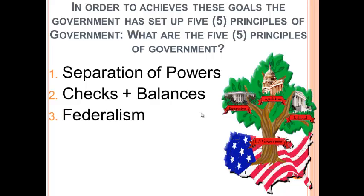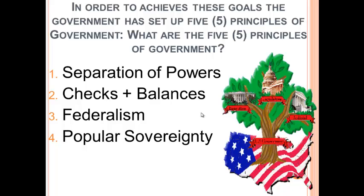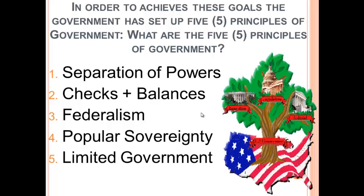The next principle is federalism — that is the division of powers between the state and federal governments. There are certain state laws and certain federal laws that you have to follow, as well as federal responsibilities and state responsibilities. The fourth principle is popular sovereignty — the idea that people have the ability to elect or vote and express their ideas within this new system. And the final one is limited government. The framers of the Constitution believed in limited government based on their experiences with King George III and the British.